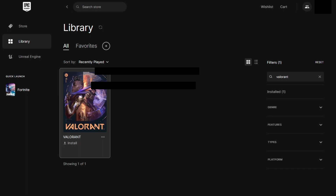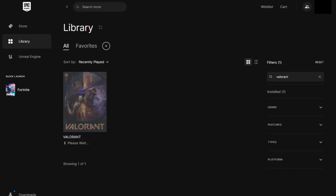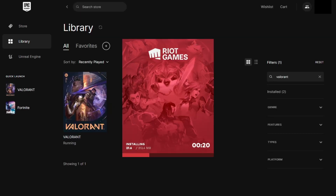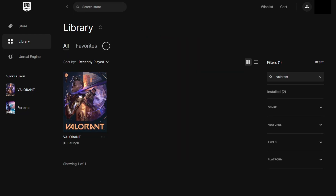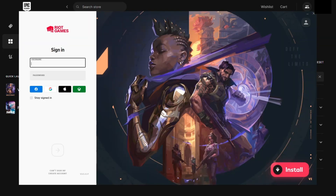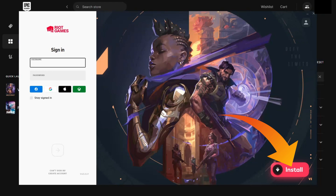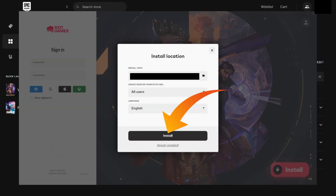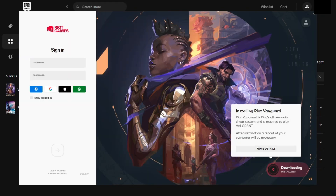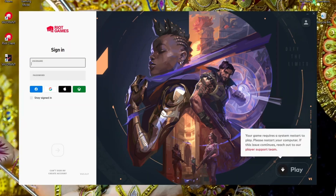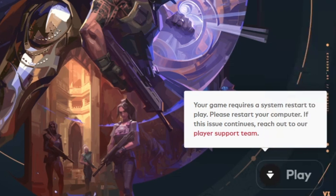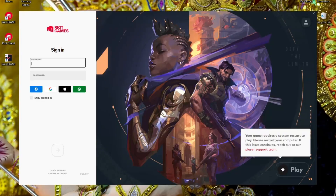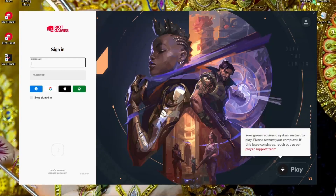For this video, I am installing Valorant from the Epic Games Store. Now, after installing and launching the game, you will come across the Riot Launcher. From here, you need to reinstall Riot Vanguard again by clicking on the install button. After completing the download, restart your PC and launch Valorant again from the Epic Games Store.